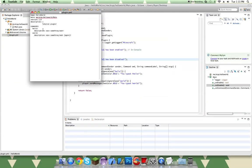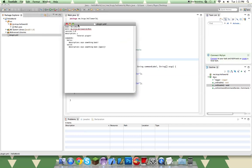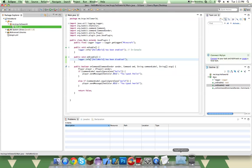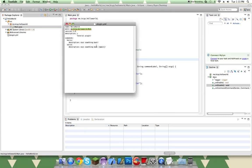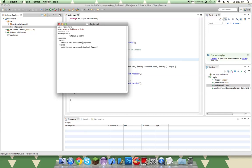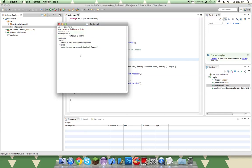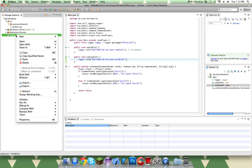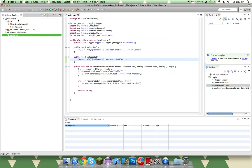So I already have this set up. So the name of your project, your main, which is your first Java class, and then the version 1.0. The description: Tutorial plugin. Commands: hello, description says something back. World, description says something back again. So this is the format. I will put this in the description. And when we're done with that, you just have to refresh this. So right click, refresh. I like to do on the project too.